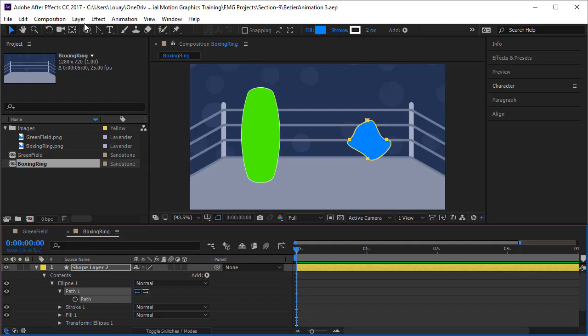Hi guys, welcome. In this lecture we want to animate the path of the shape layer — the Bezier shapes. I'll be focusing more on showing you the techniques: how to select the vertices, how to move the keyframes, and so on, rather than doing a great animation. So if the animation is not great, please go back to the project file and try to make a better animation.